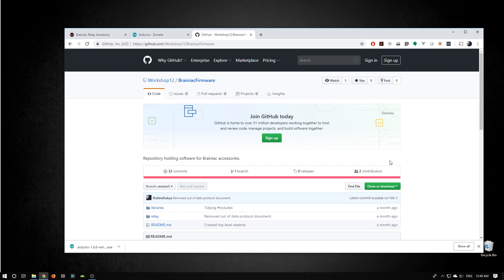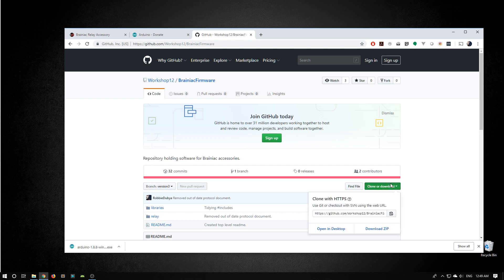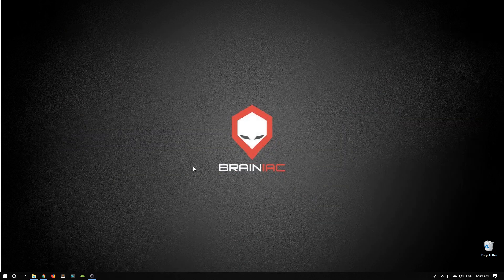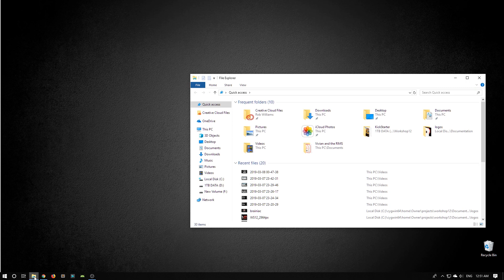The next thing I'm going to download is the Brainiac firmware from our GitHub repository. Down here, there's the clone or download button. I'm going to expand that and choose Download Zip. I'm going to close my browser now and open up the file explorer.